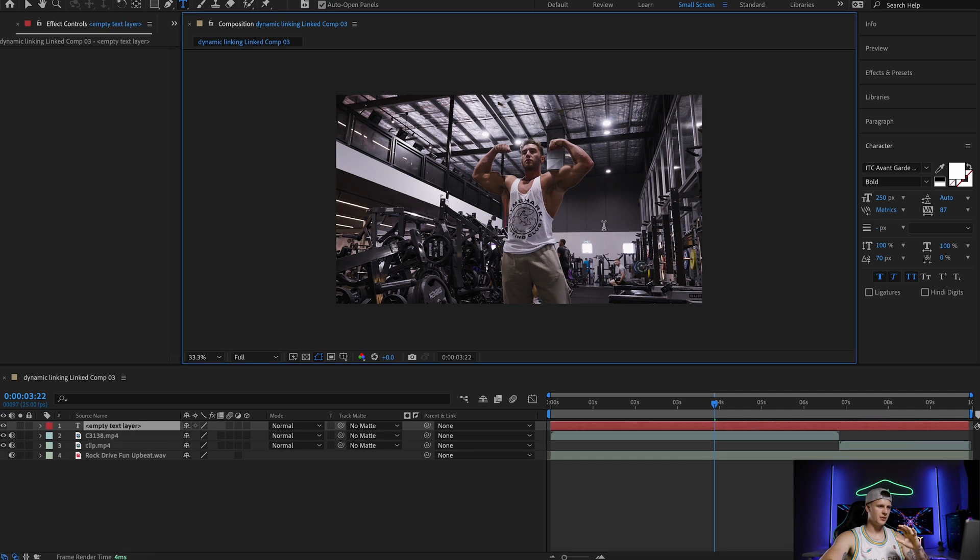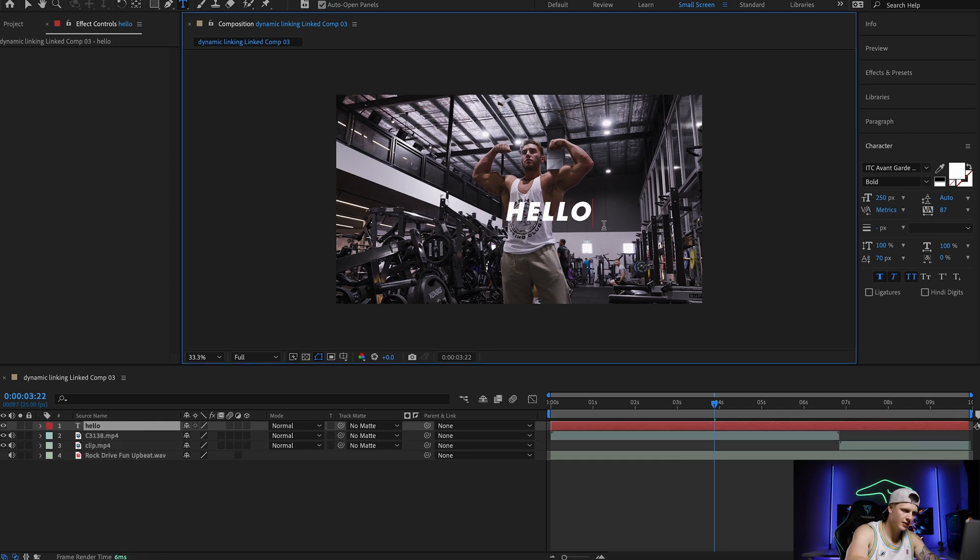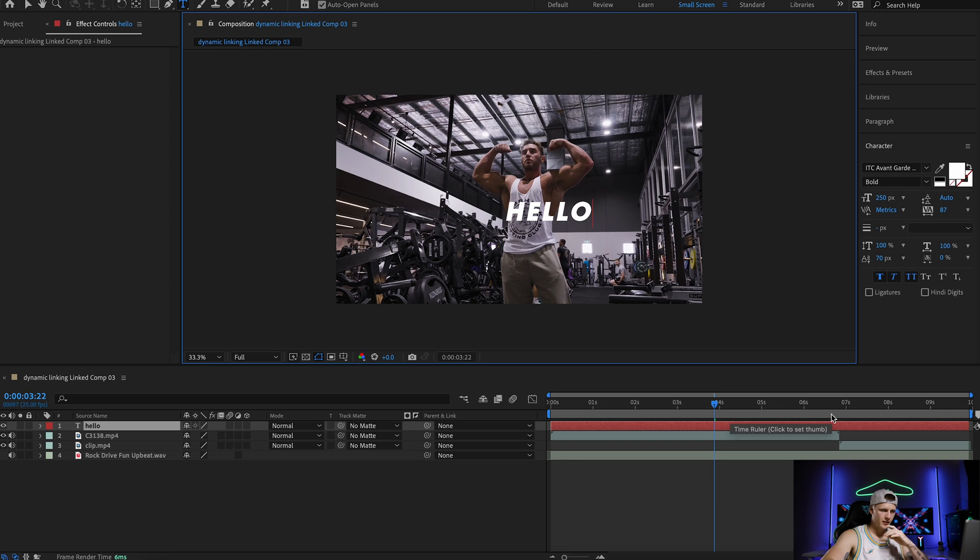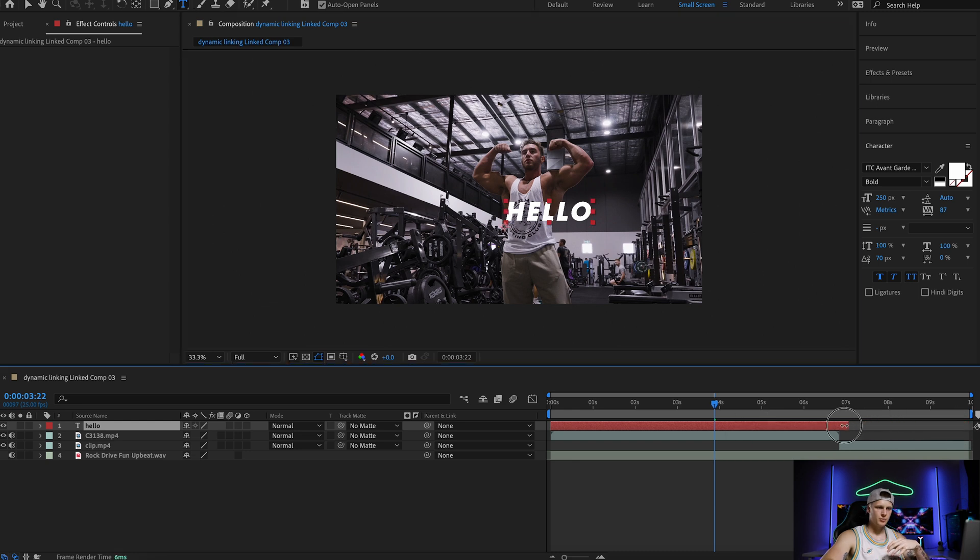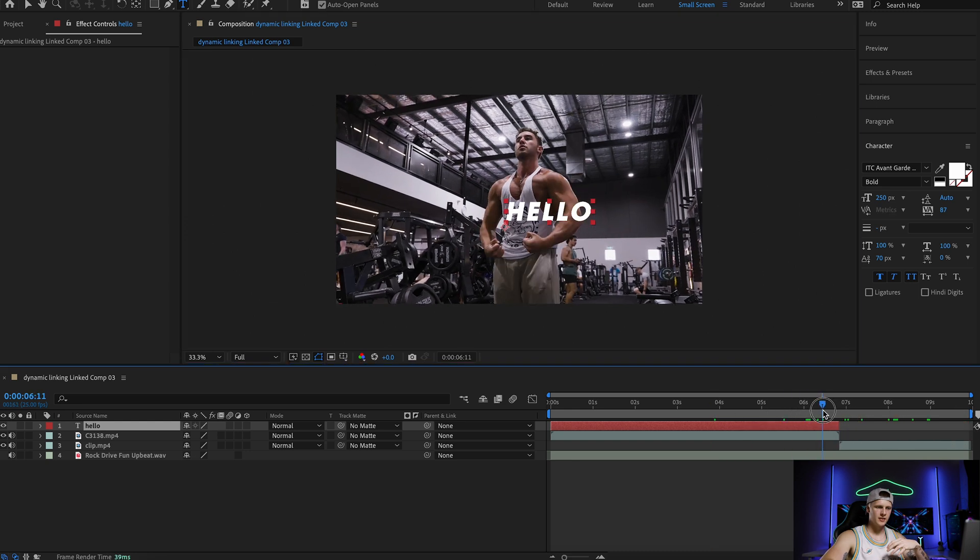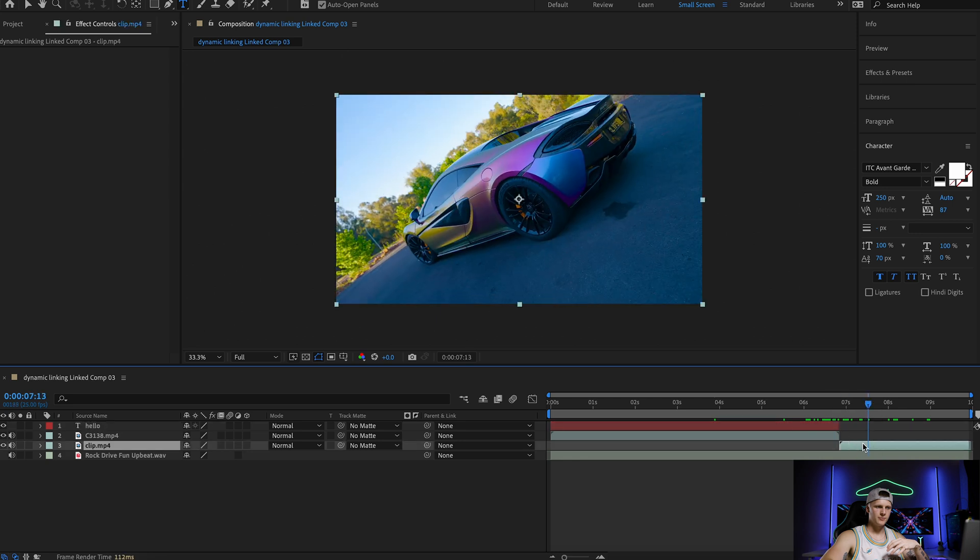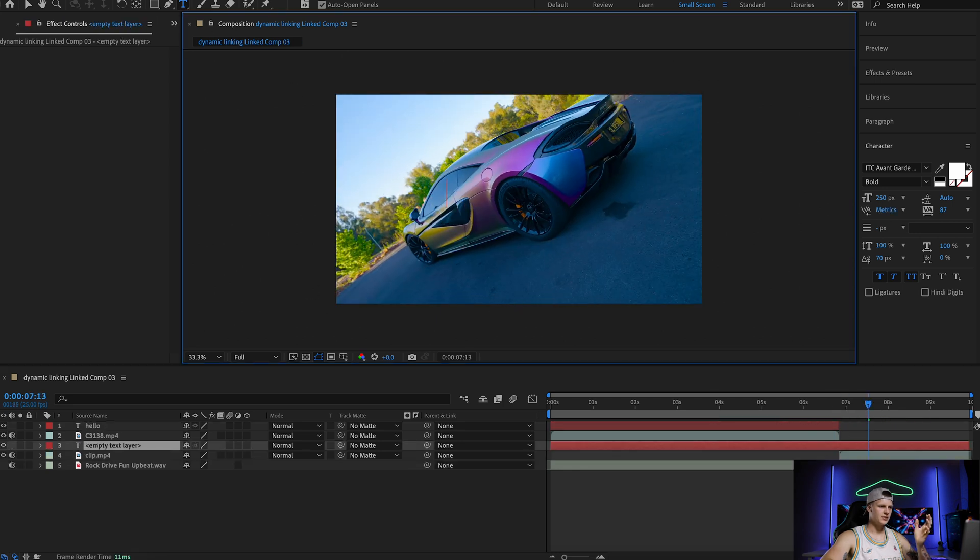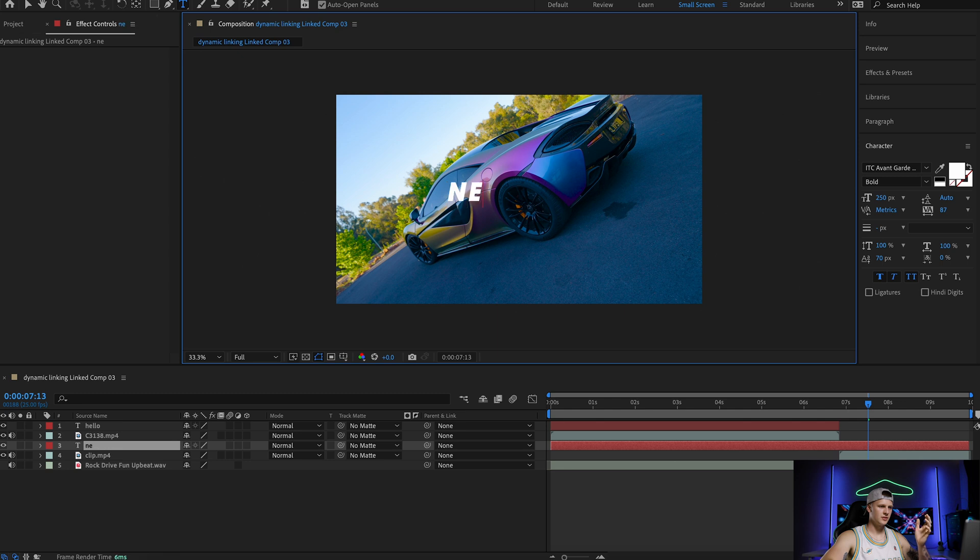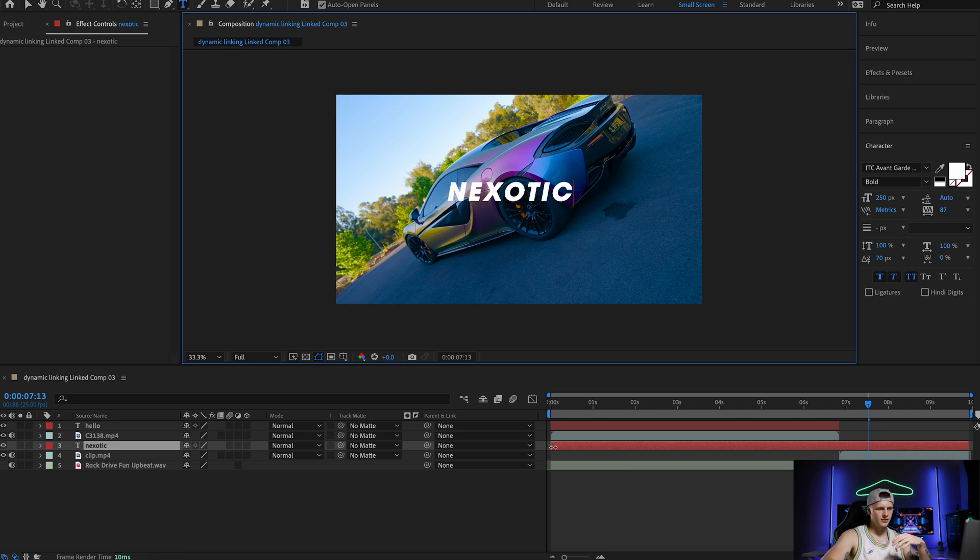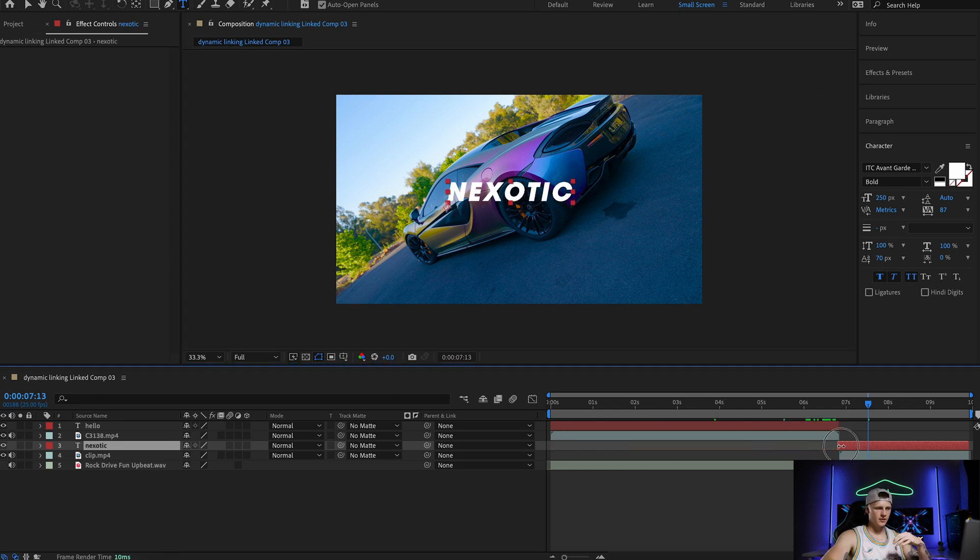Let's say I wanted for example again text to say hello and you wanted it to end at the bodybuilder, and then you wanted more text to say nexotic and you wanted to start at the car clip.